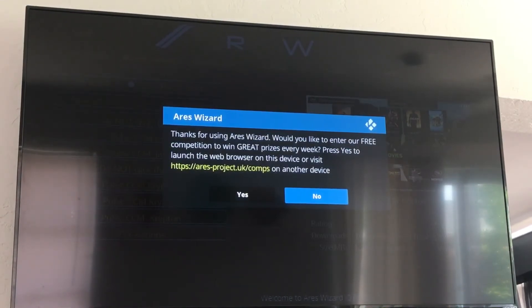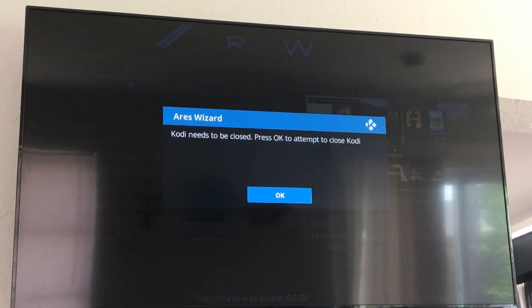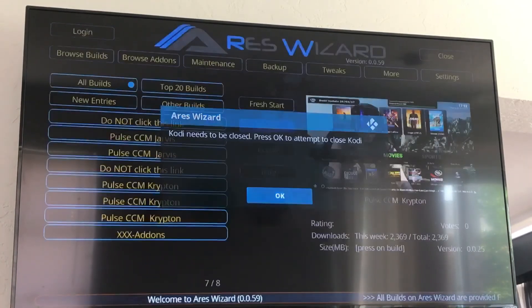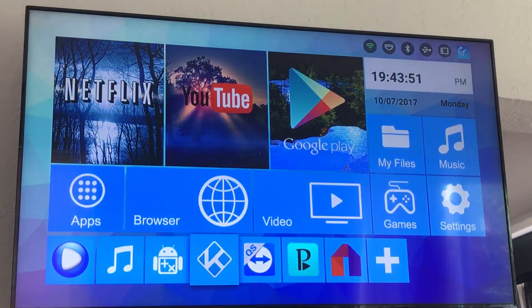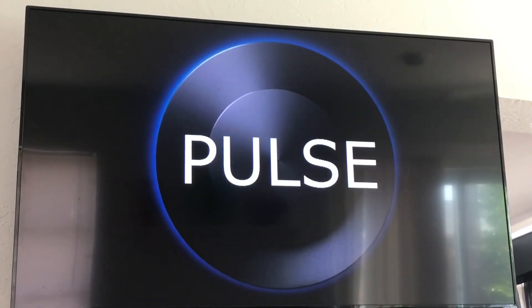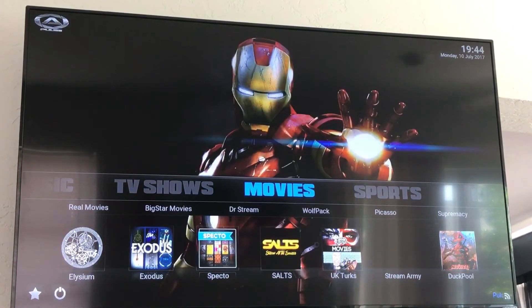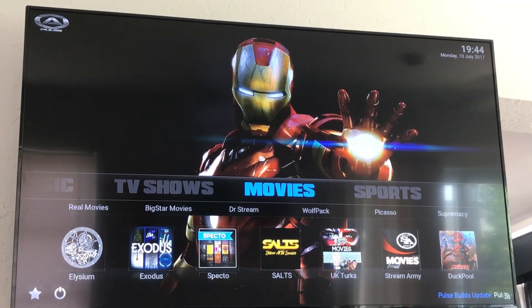Alright, and then if you want to enter the contest you can click yes — I usually just click no. And then it's going to tell you Kodi needs to be closed, you click OK, and it's going to kick you back to the home screen. Now you're going to just go right back into Kodi, click OK on it, you're going to get the Pulse logo, and now you have your whole system back to normal with the Pulse CCM.